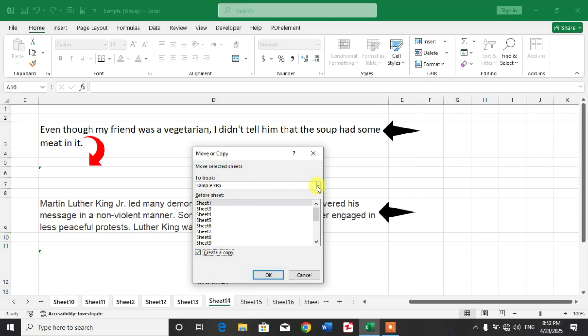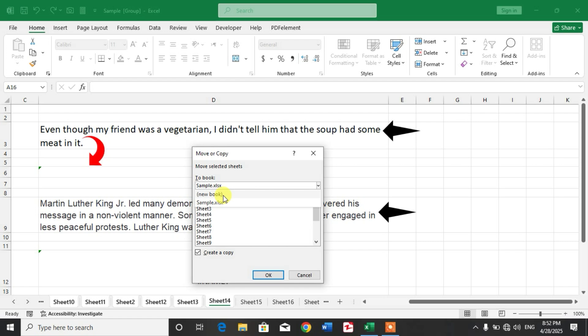Click this down arrow and click New Book if you want to create a new book and want to copy these sheets into a new book. If you want to copy the sheets in the same book, leave it as is.